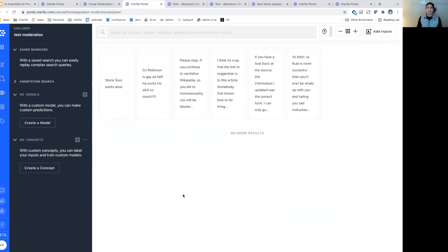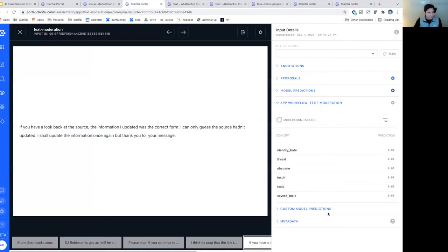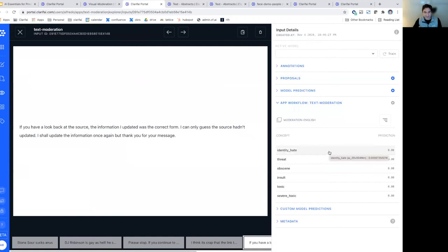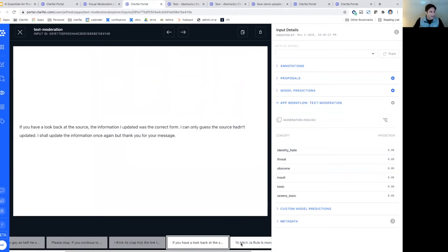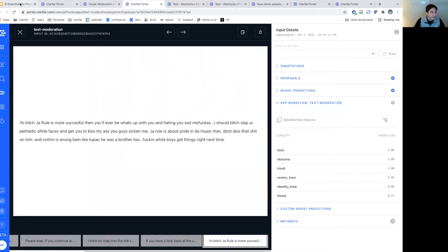You can do the same thing on text. Clarifai has a series of natural language processing models. Here we're running a moderation model that takes the text in your content and classifies it based on whether it sees identity hatred, threats, obscenity, insults, toxic content, or severely toxic content. In this case it's not finding anything, but you can imagine that with different input text, you'd be able to find toxic, obscene insults and automatically filter that out using AI.